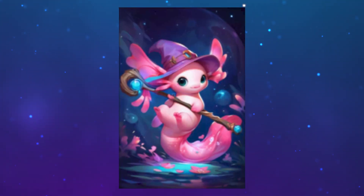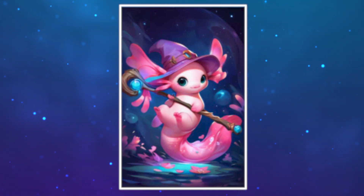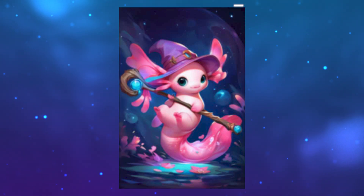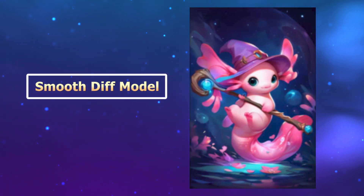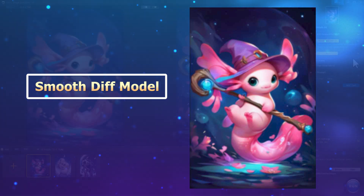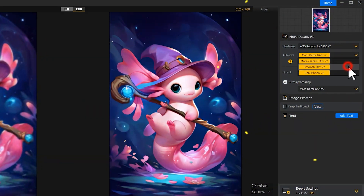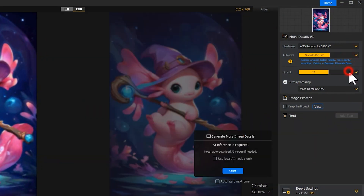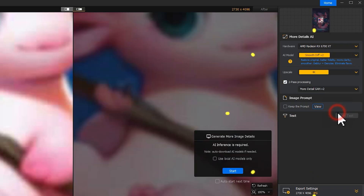For this image, we don't want skin texture or other unnecessary details. The Smooth Diff model works best to refine and upscale it for a clear result. So we choose the Smooth model here and select a target resolution. Click Start to begin inference.